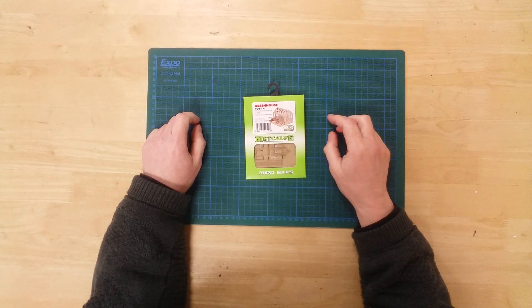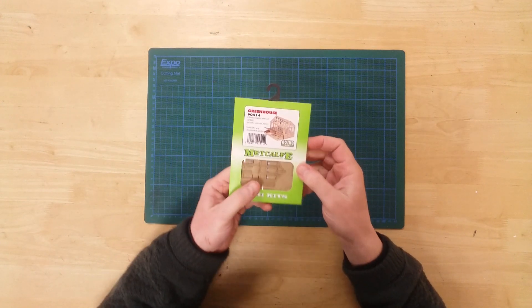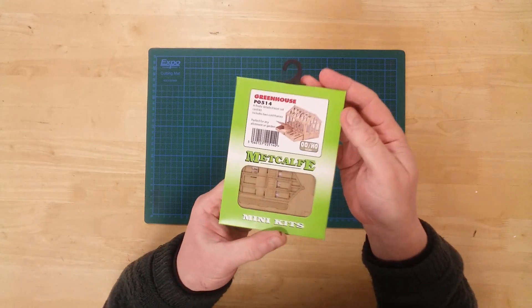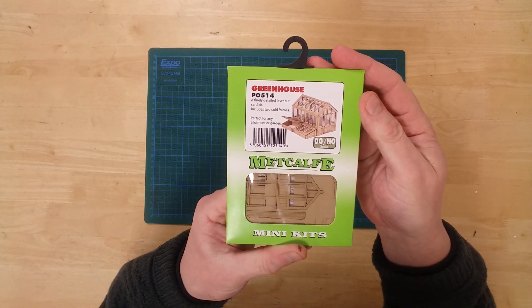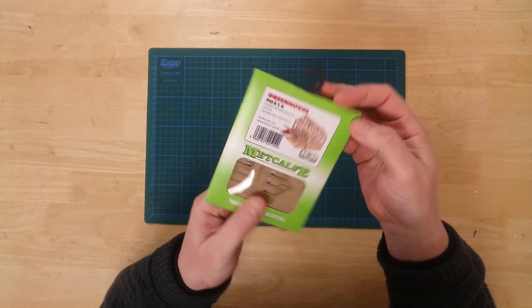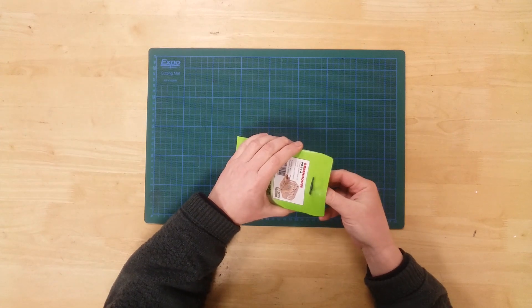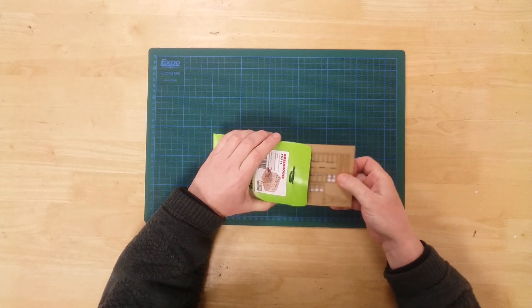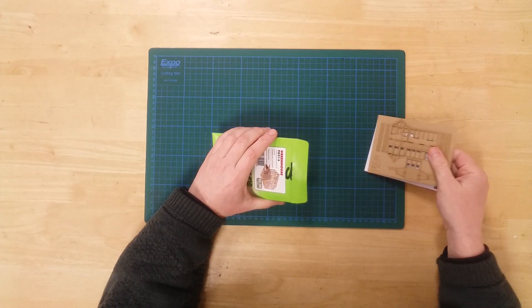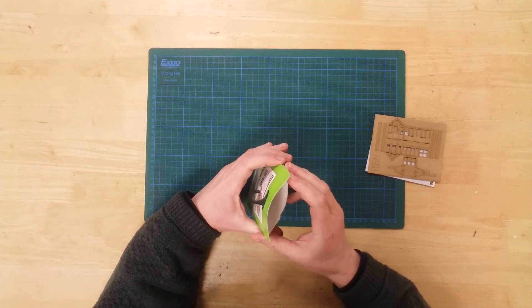This is the PO514 Greenhouse Kit by Metcalfe in 00 slash HO Gauge. This is a card kit with an acetate sheet that will require assembly.